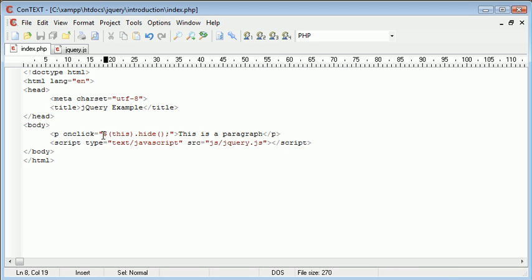Now the difference between inline and external coding is extremely important. The main goal is to keep our JavaScript as separate from our HTML as possible.